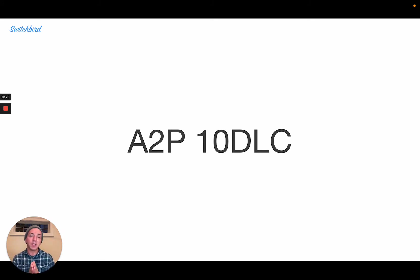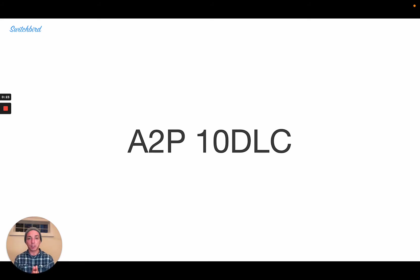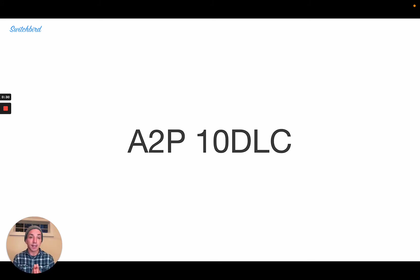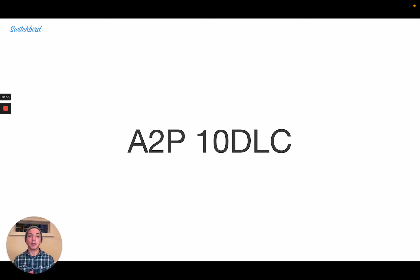Now, that probably sounds like a lot of alphabet soup or industry jargon, and it is, but the A2P10DLC registration process adopted by mobile carriers in 2021, to my mind, really represents an opportunity.